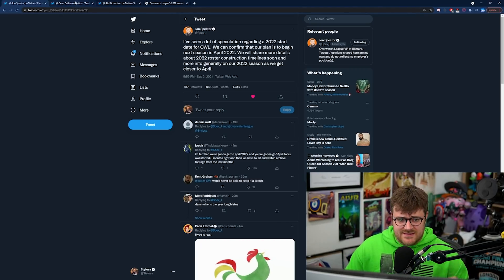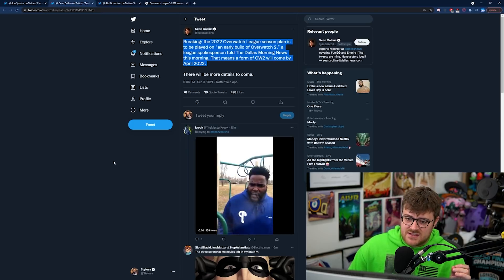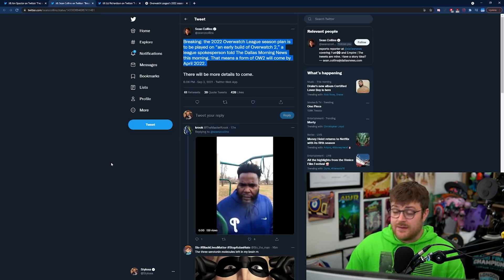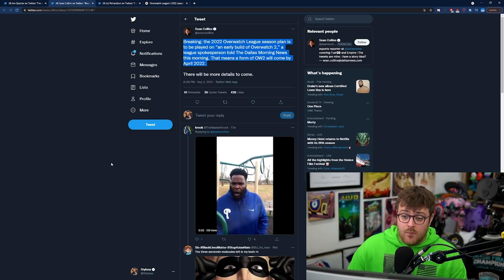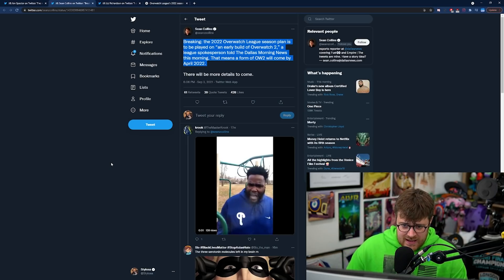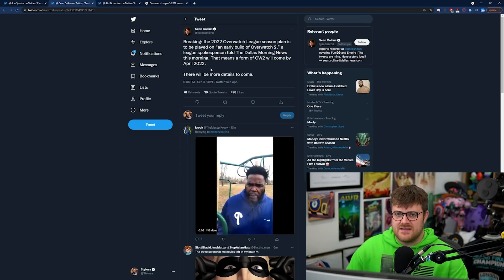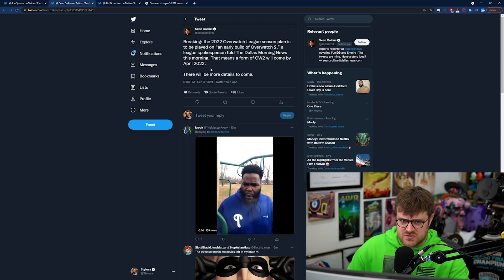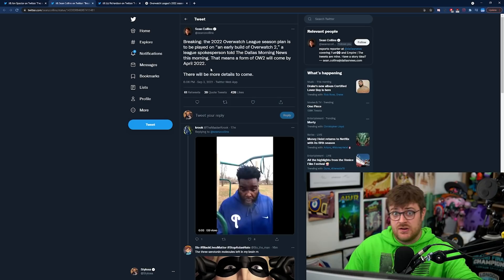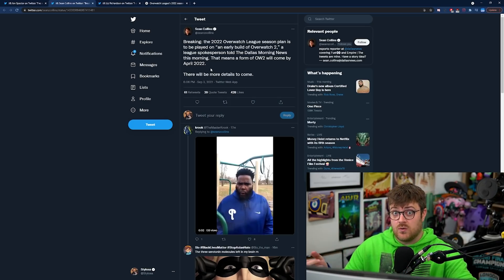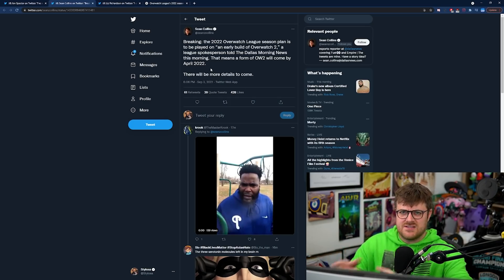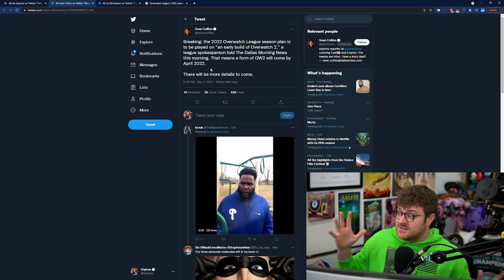But okay so this is an official Blizzard person, that's great. But the spokesperson, this is what they say. So this is Sean Collins. He's a reporter for the Dallas Morning News. And look at the difference here what he says. We've also got Liz Richardson who's another reporter who's also been told the same thing. So we can corroborate this evidence.